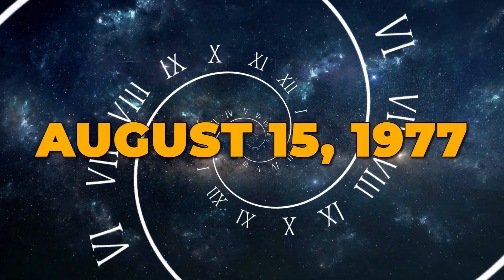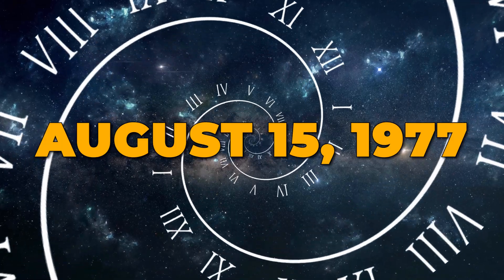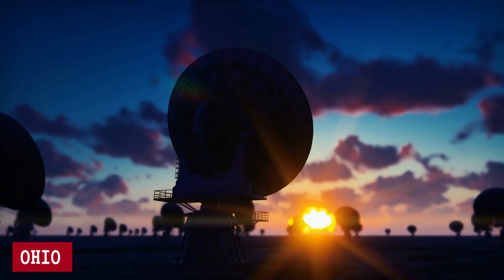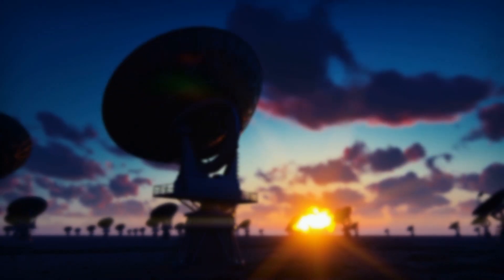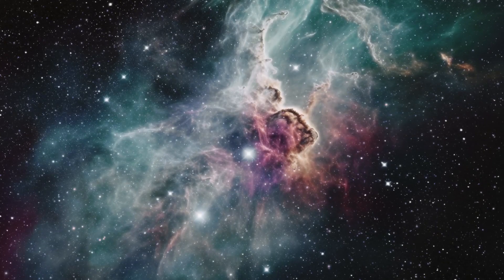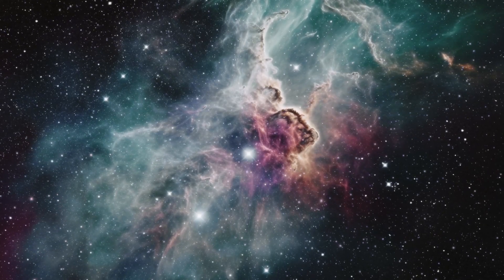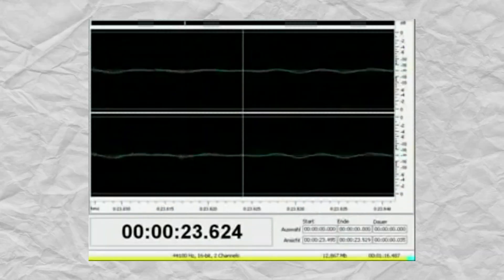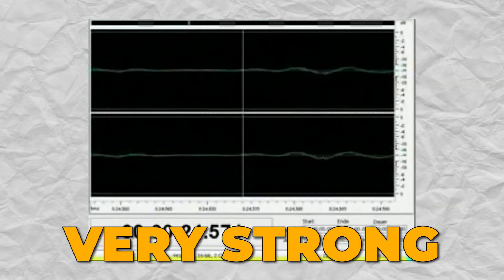On August 15, 1977, a radio telescope in Ohio picked up a strange signal from space. The signal came from a part of the sky where there are many stars. The signal was very strong,